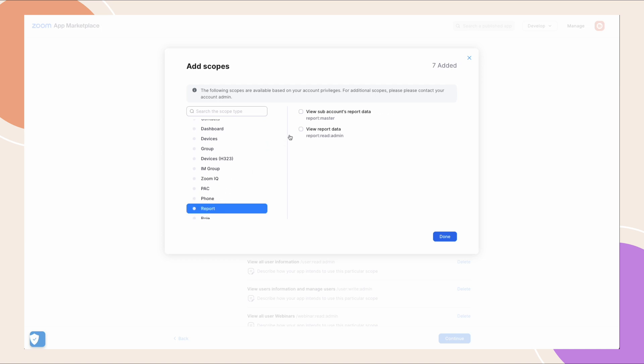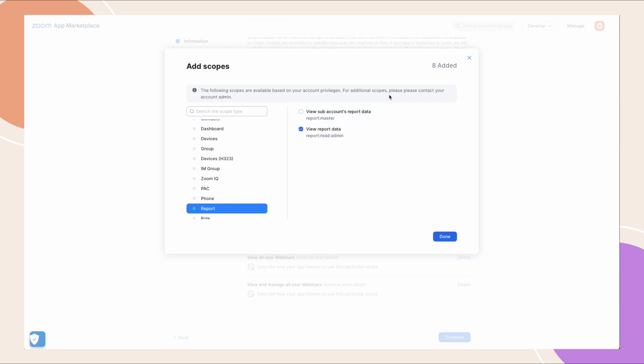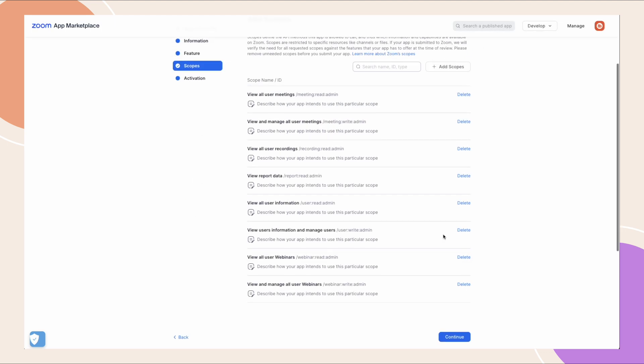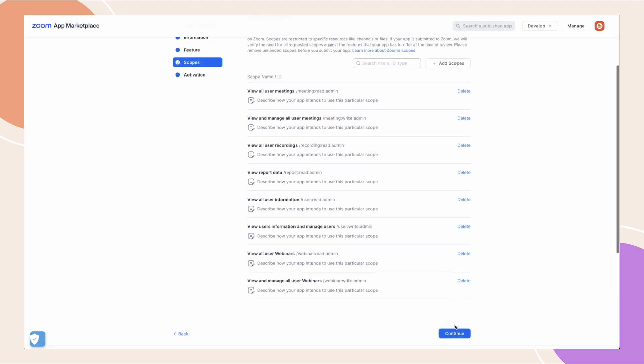At this point, you should see that you have eight scopes added. Once all these have been enabled, click done and then continue to the last step.